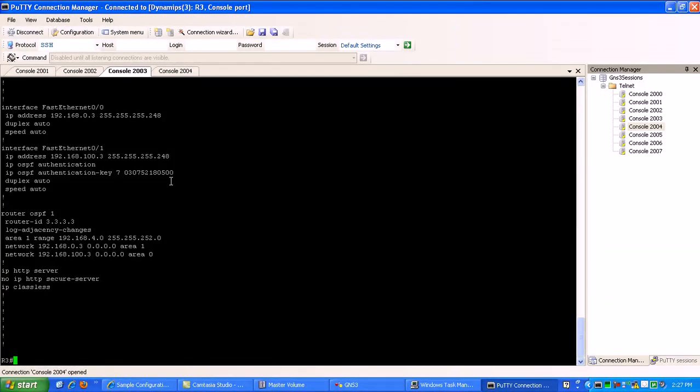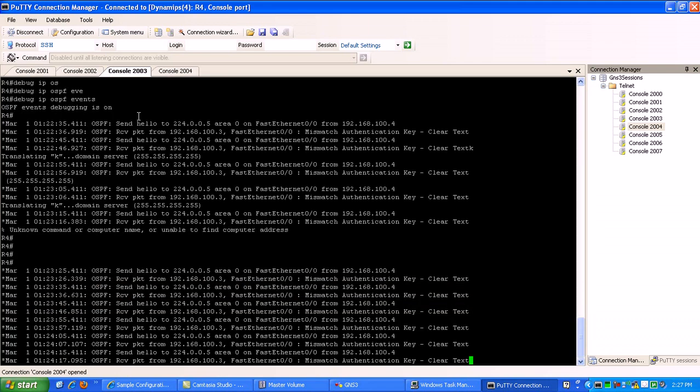Anyway, just wanted to show you that. That's how you would scramble your passwords in your running config.